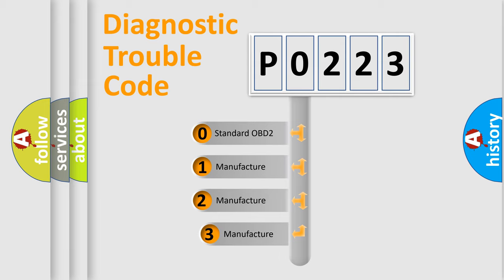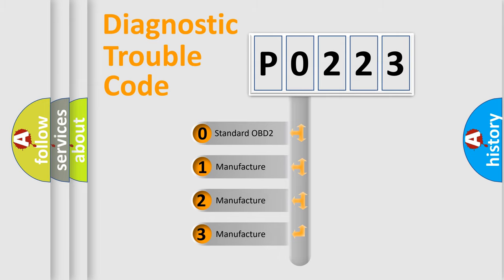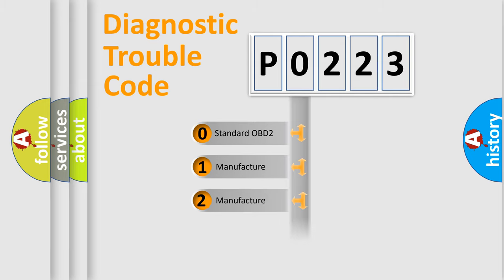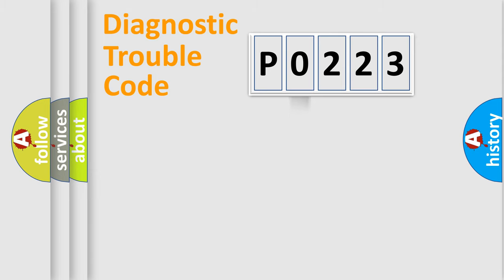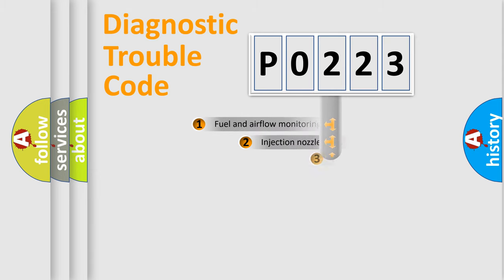If the second character is expressed as 0, it is a standardized error. In the case of numbers 1, 2, or 3, it is a more specific expression of the car-specific error.